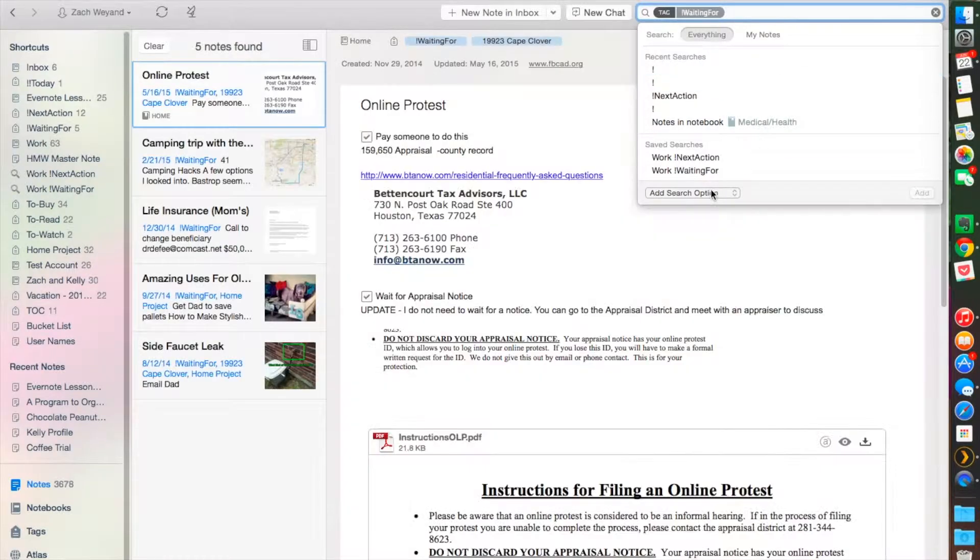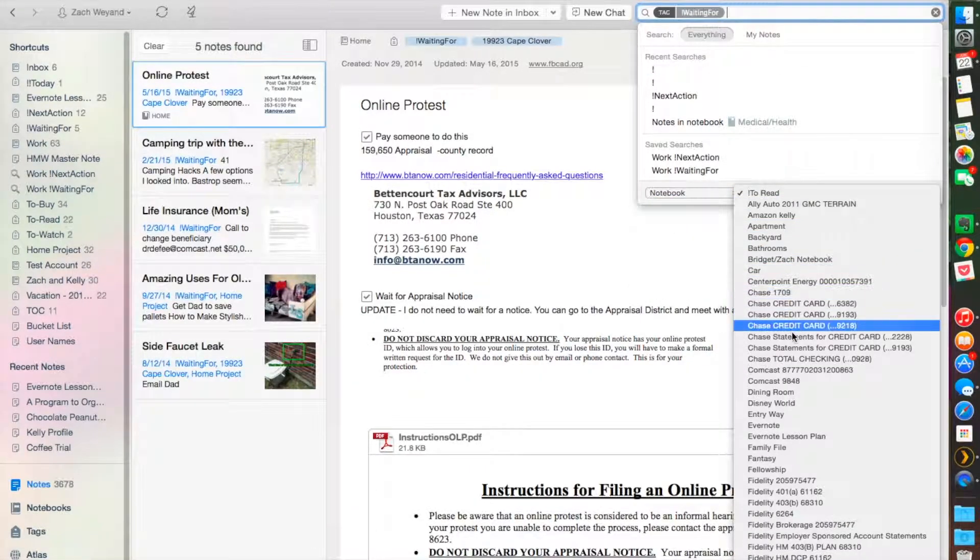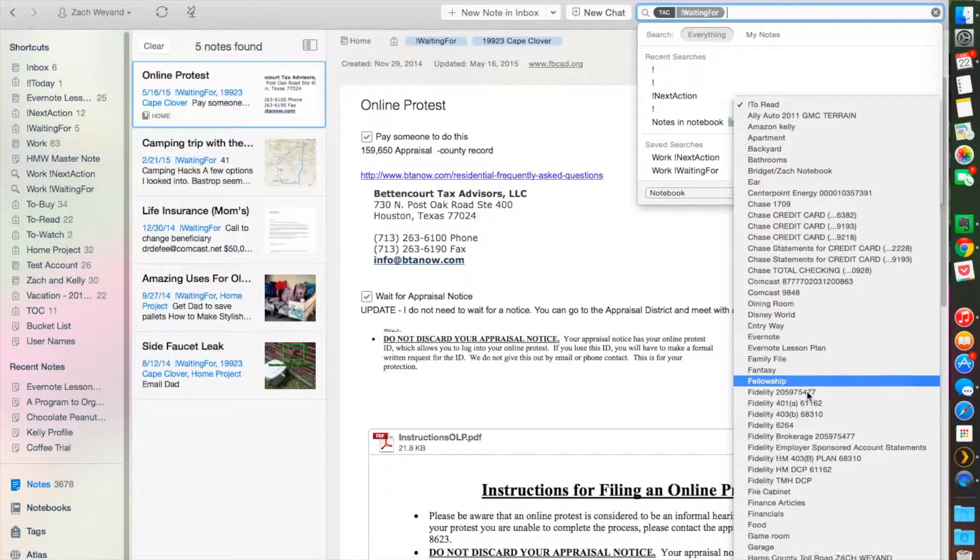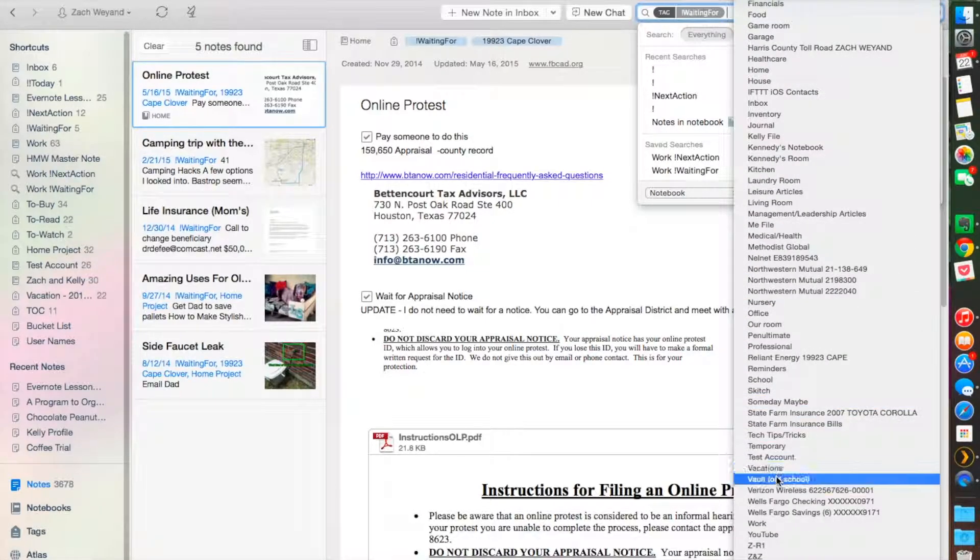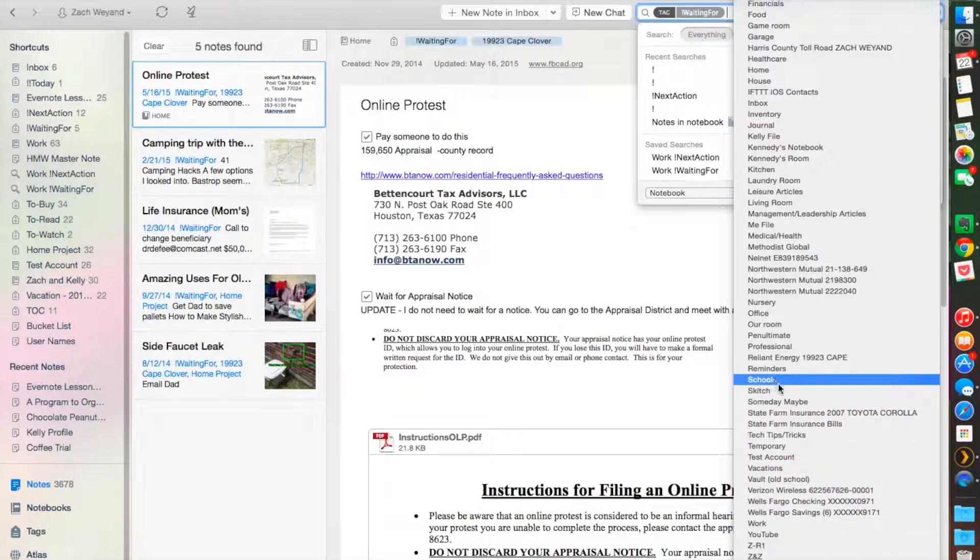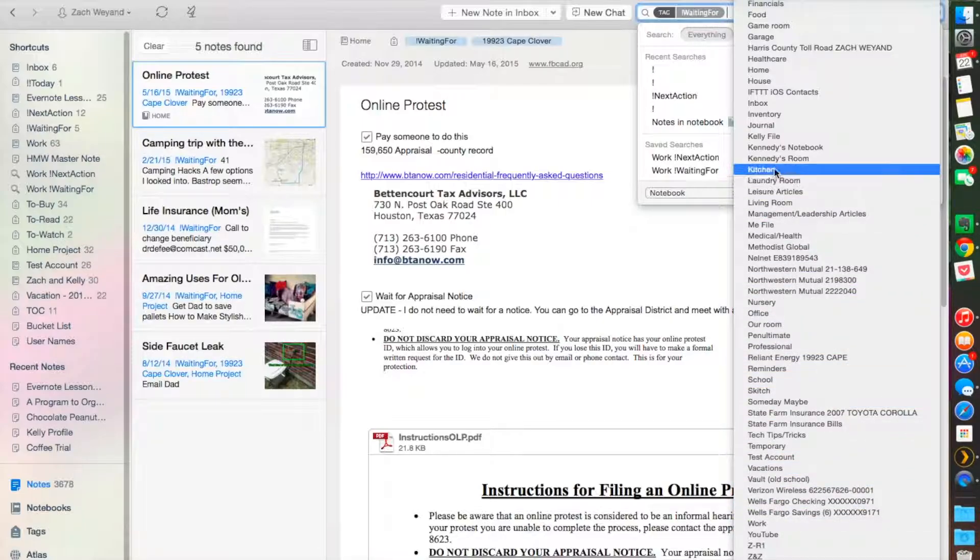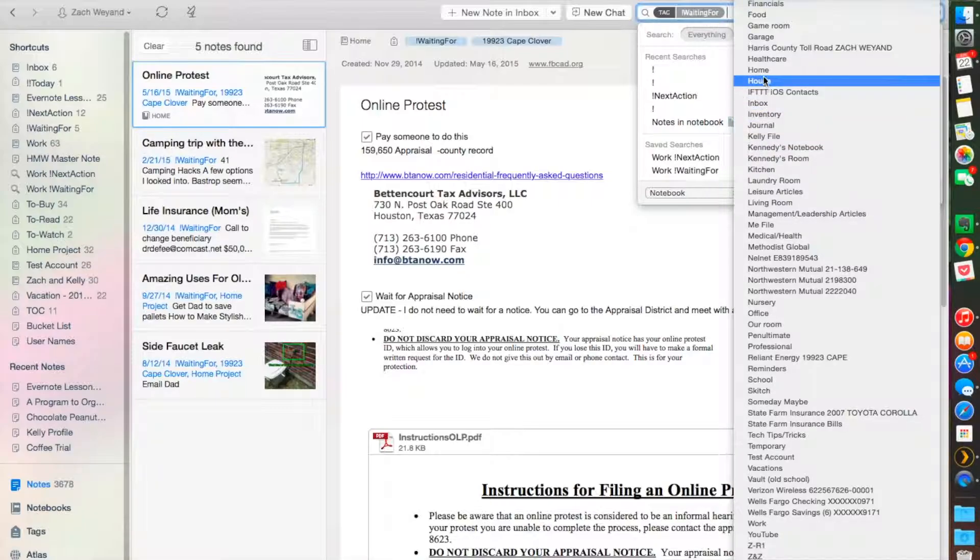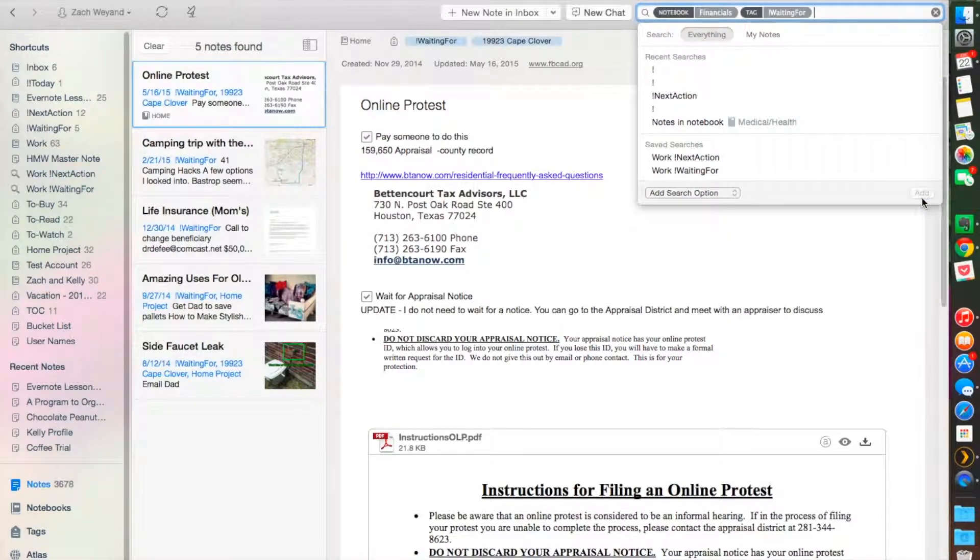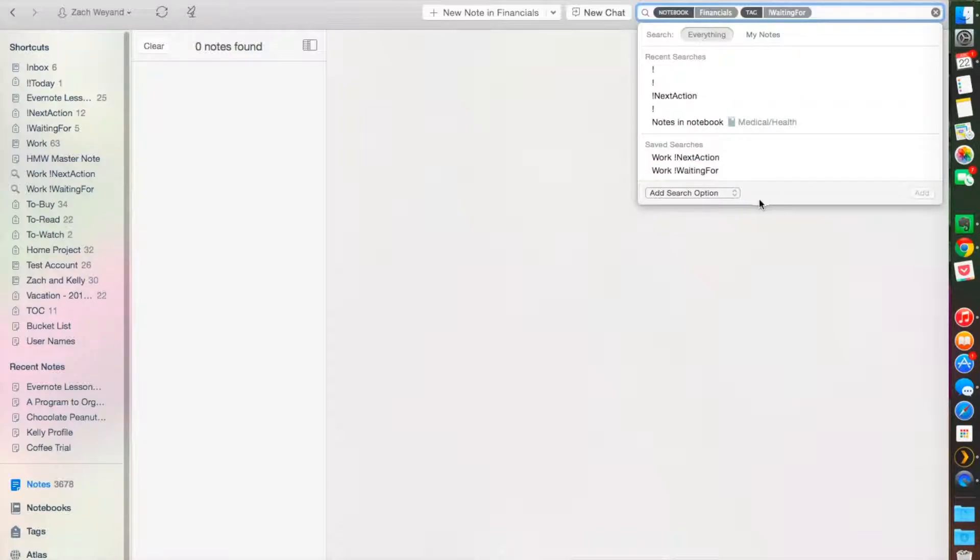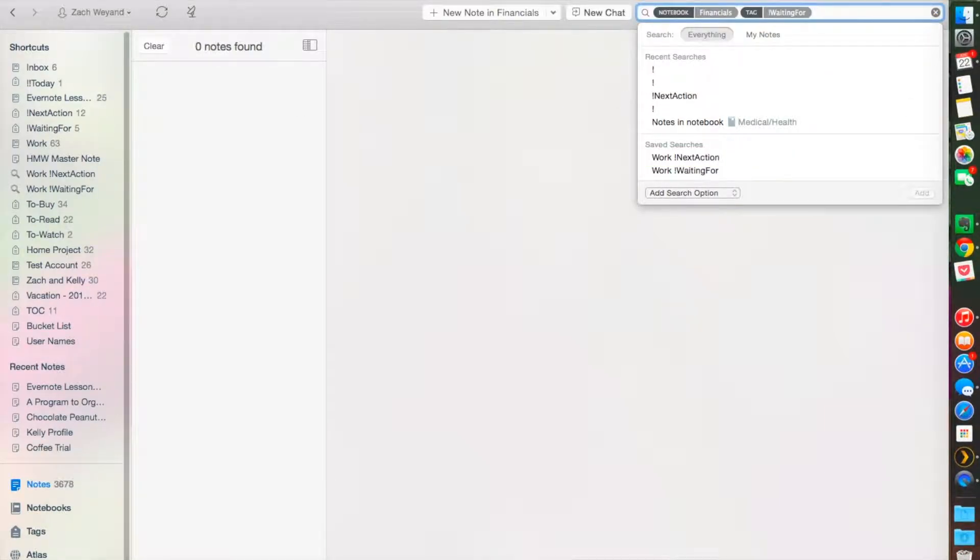Maybe within a specific notebook—maybe we're looking in my financial notebook for anything that's 'waiting for'. You get the idea though—essentially you can just filter the way you want to and it makes it very easy.